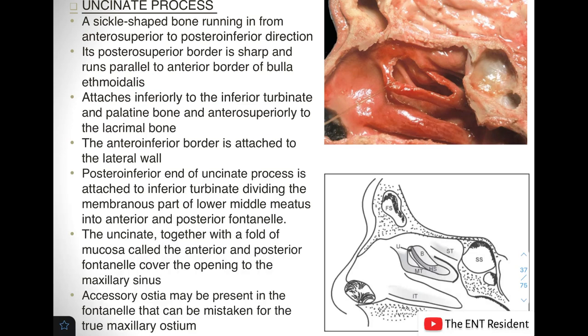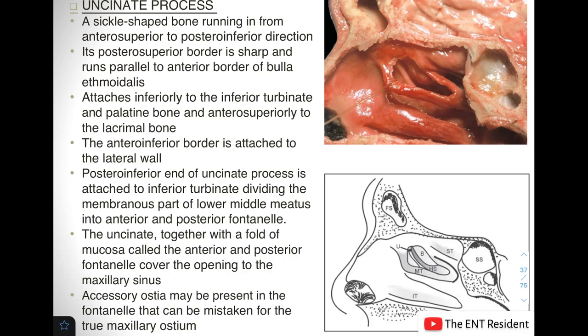The uncinate process is a sickle-shaped bone running from an anterosuperior to a posteroinferior direction. Its posterior superior border is sharp and runs parallel to the anterior border of the bulla ethmoidalis. It attaches inferiorly to the inferior turbinate and the palatine bone, and anterosuperiorly to the lacrimal bone. The uncinate, together with a fold of mucosa known as the anterior and posterior fontanelle, covers the opening of the maxillary sinus.